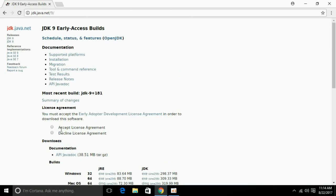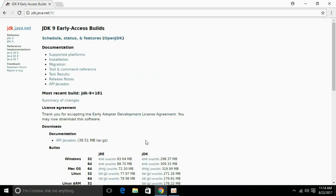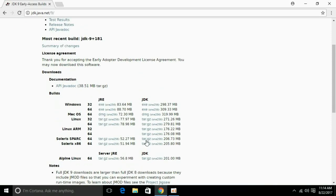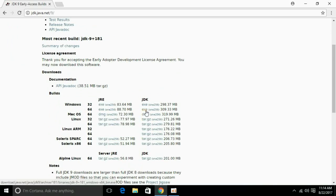Here accept license agreement and go down and download your respective version for your system. For myself, I am running Windows and it's 64-bit so I am downloading this one.